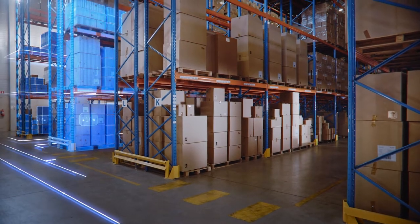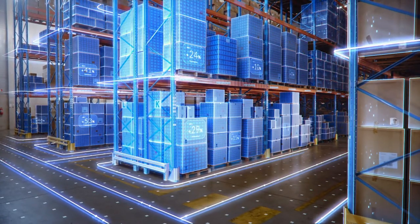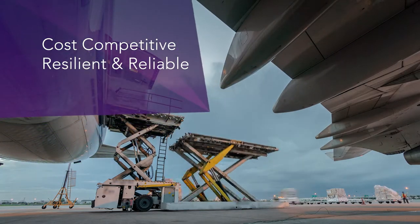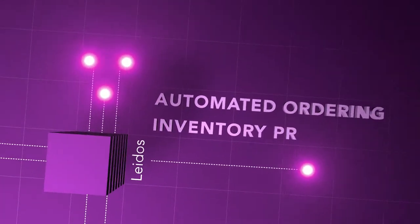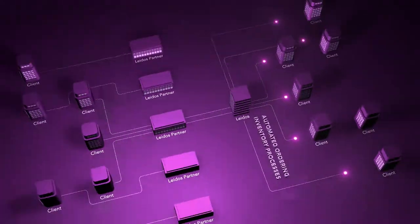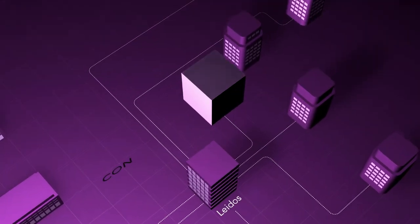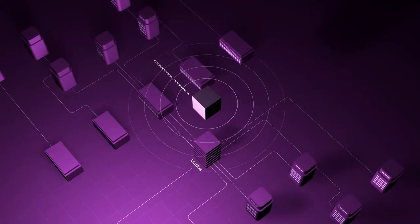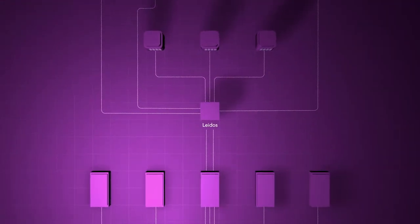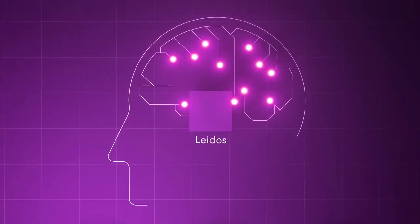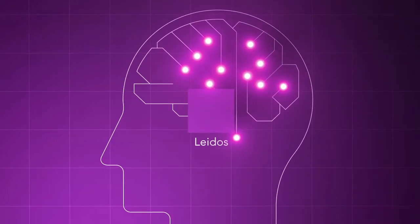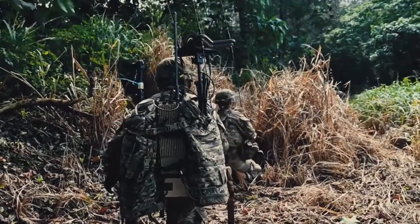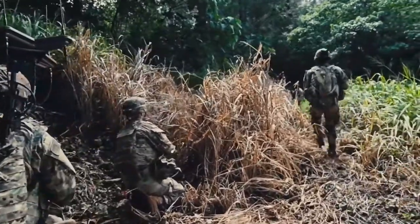Leidos is at the forefront of identifying cost-competitive, resilient, and reliable solutions with automated ordering and inventory processes, and a control tower for logistics data through a common operating picture. By using predictive analytics and artificial intelligence machine learning capabilities, our customers are better able to respond to threats and disruptions.